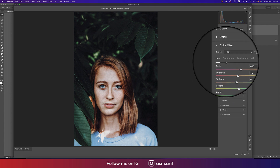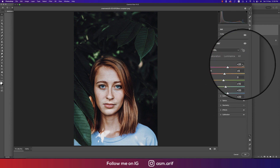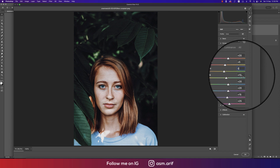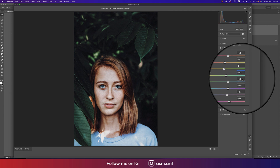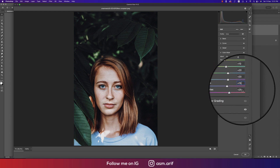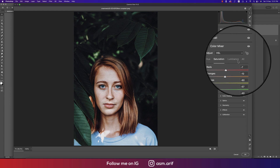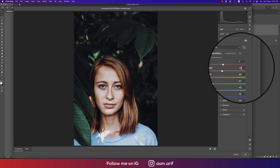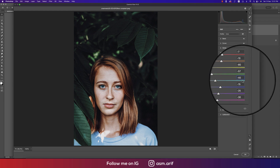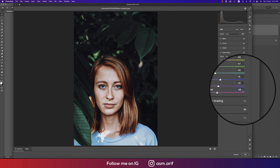In the Color Mixture section there are three things: Hue, Saturation, and Luminance. For Hue: Red plus 25, Orange plus 5, Yellow zero, Green plus 10, Aqua plus 20, Blue plus 20, Purple plus 15, Magenta plus 25. For Saturation: Red minus 7, Orange minus 10, Yellow minus 80, Green minus 57, Aqua minus 40, Blue minus 15, Purple minus 25, Magenta minus 30.